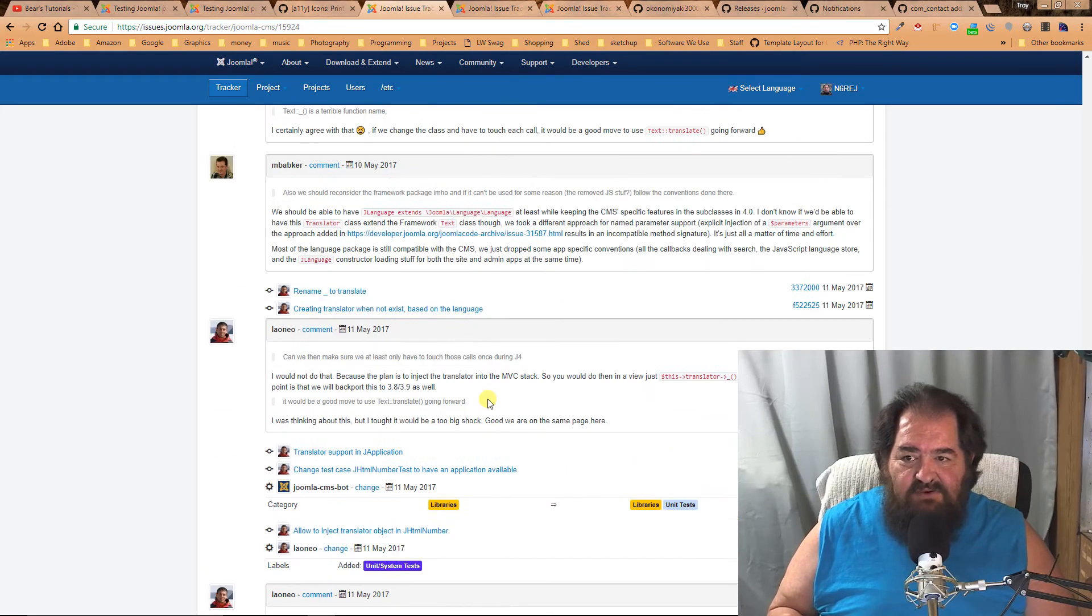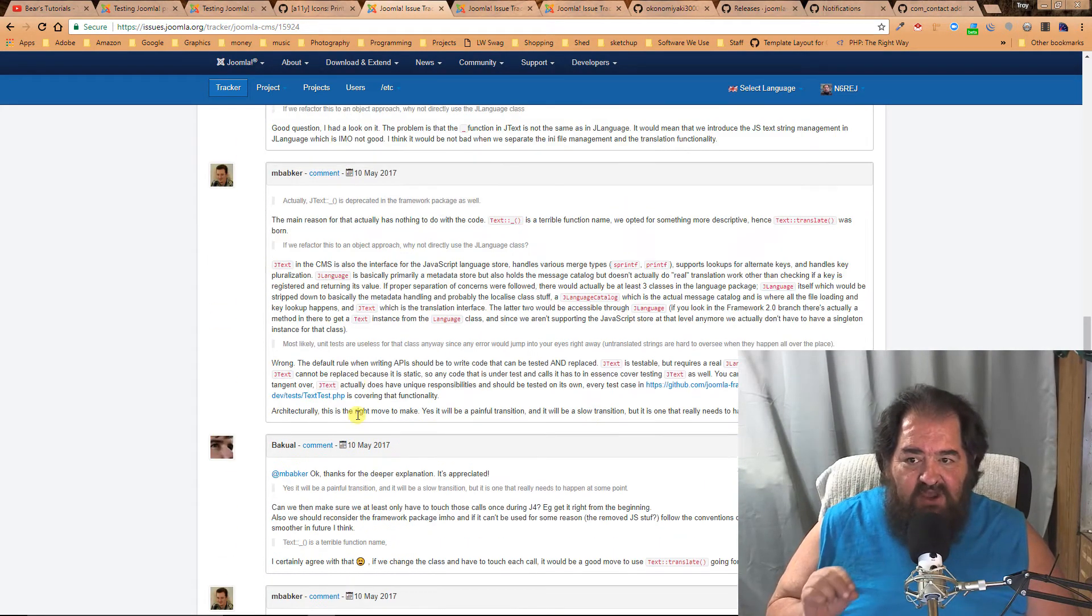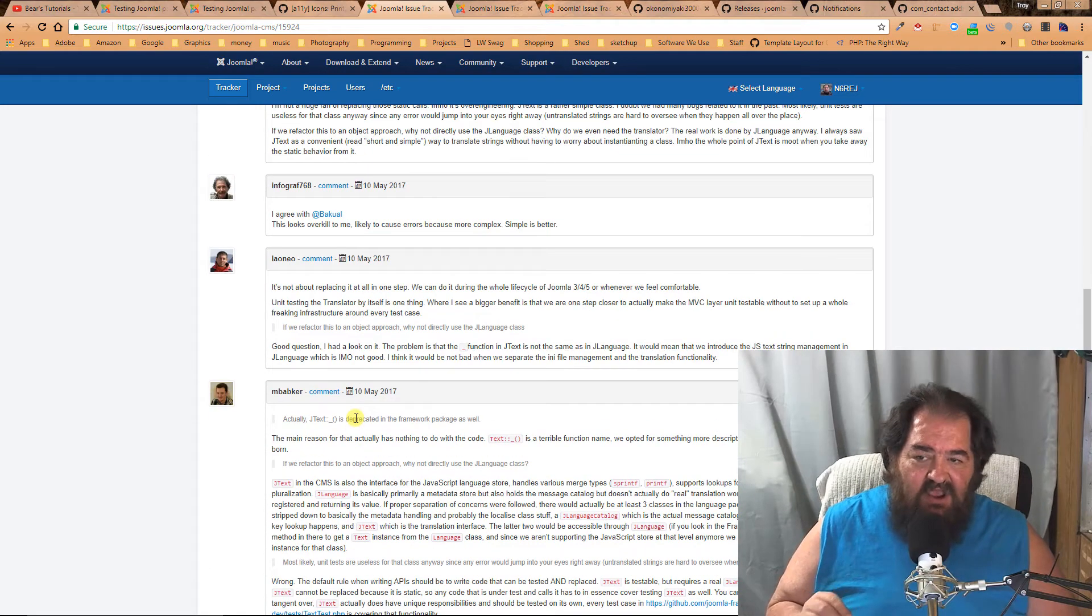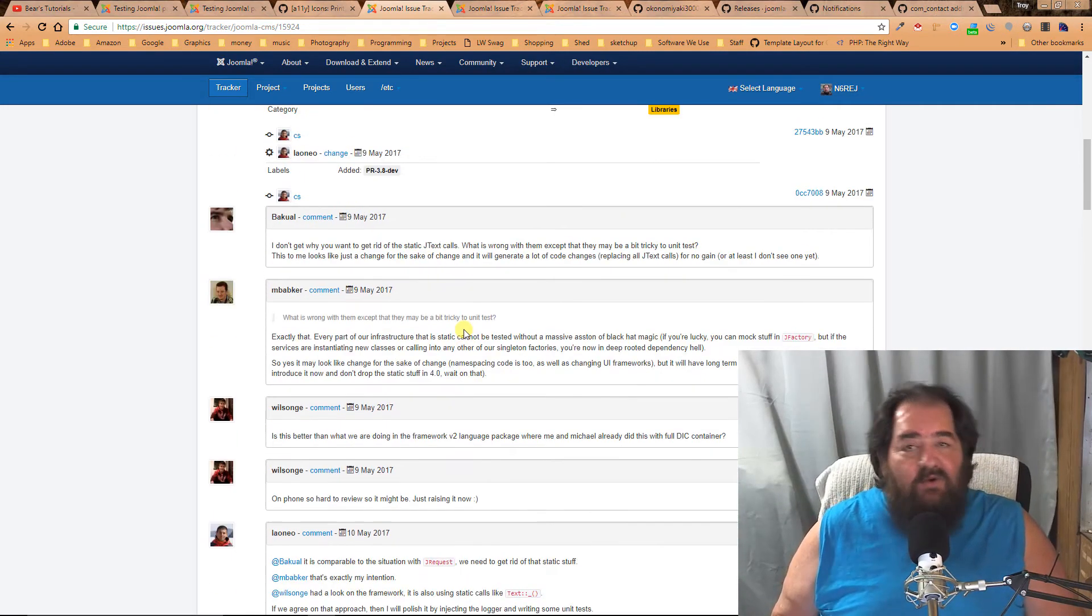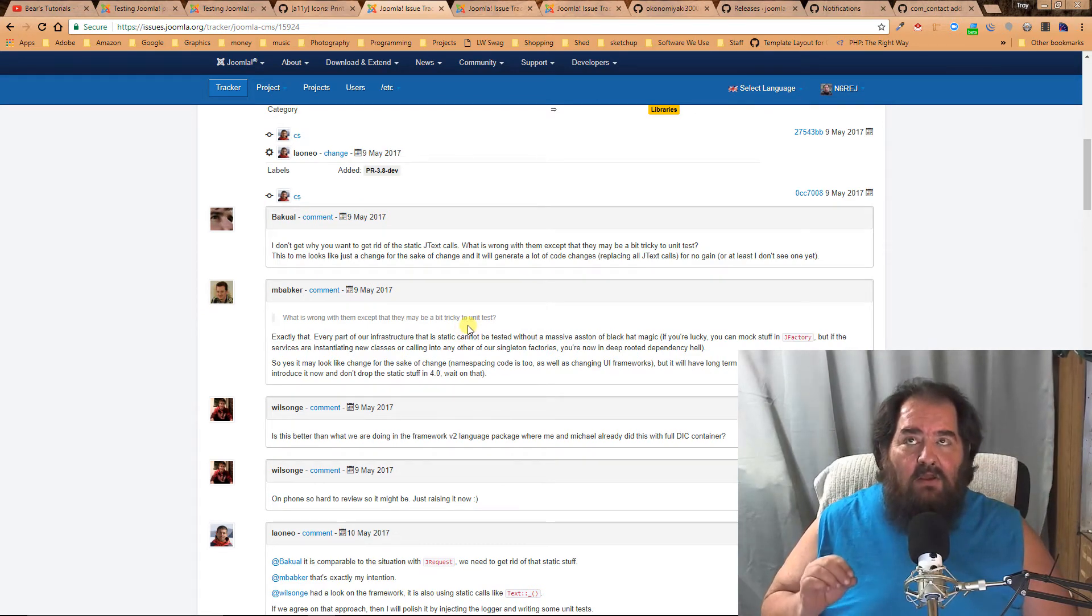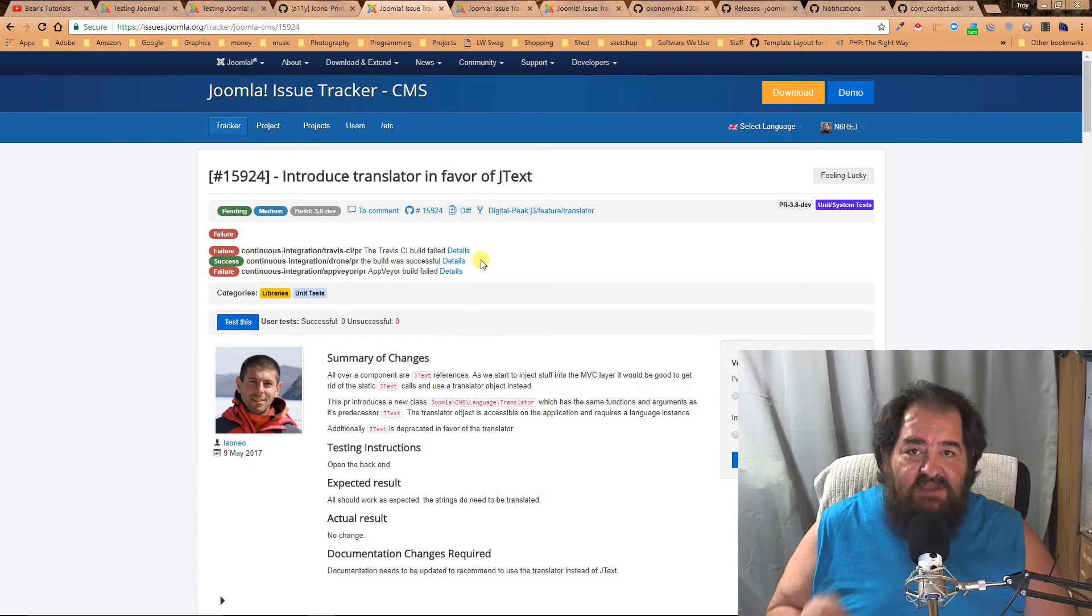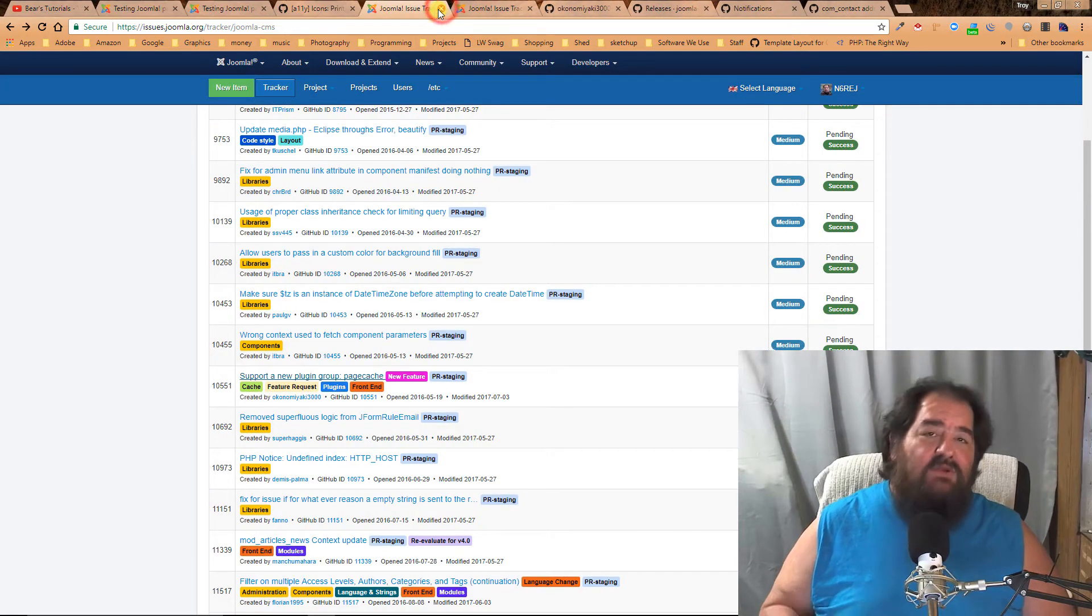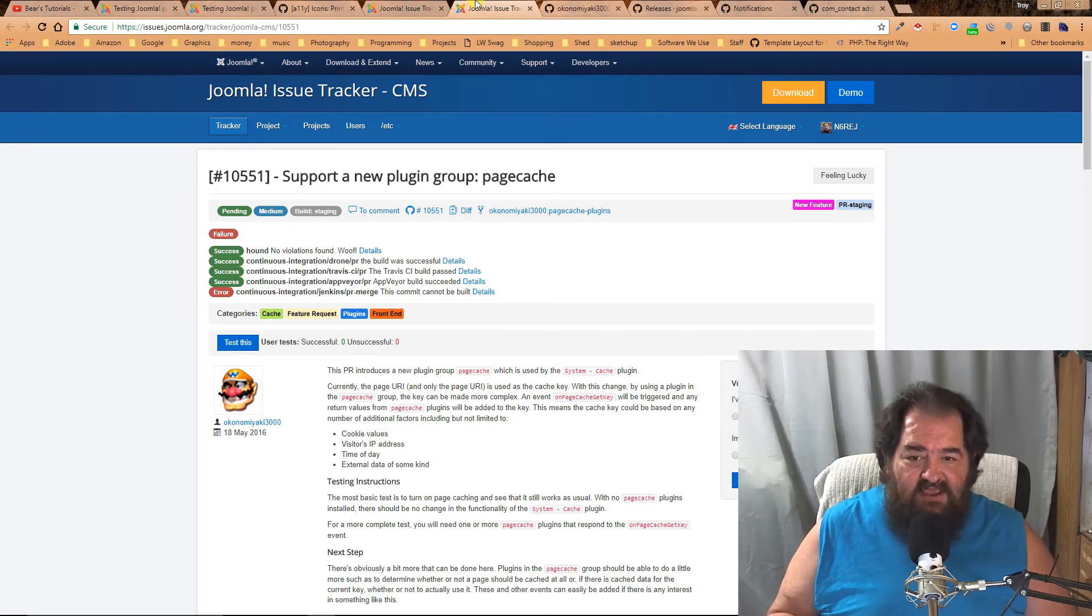Sometimes you need to read through the code or the comments to understand how to test it, especially on the more complicated issues. Don't ever feel like you have to test something that you're not comfortable with. Only test what you want to test. Yes, we do need everything tested, but there's no stress. You test what you'd like to test.